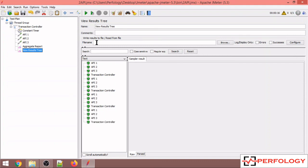These were a few of the methods how you can add think time into your JMeter script. If you like the video do like, share, and subscribe our channel Perfology. And to know in detail about think time you can refer our fifth video of performance testing tutorial.